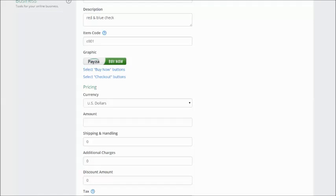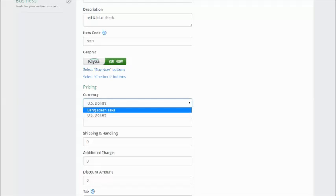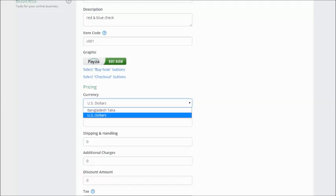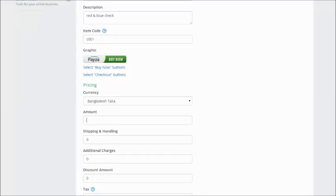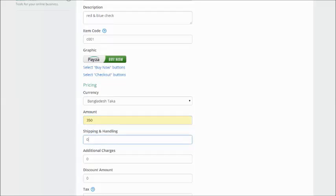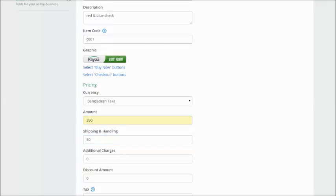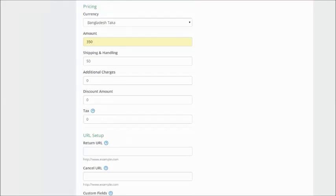Select the currency. You can select Bangladesh Taka and you just have to enter the price, the amount, and if there is any handling fees you can add them there.